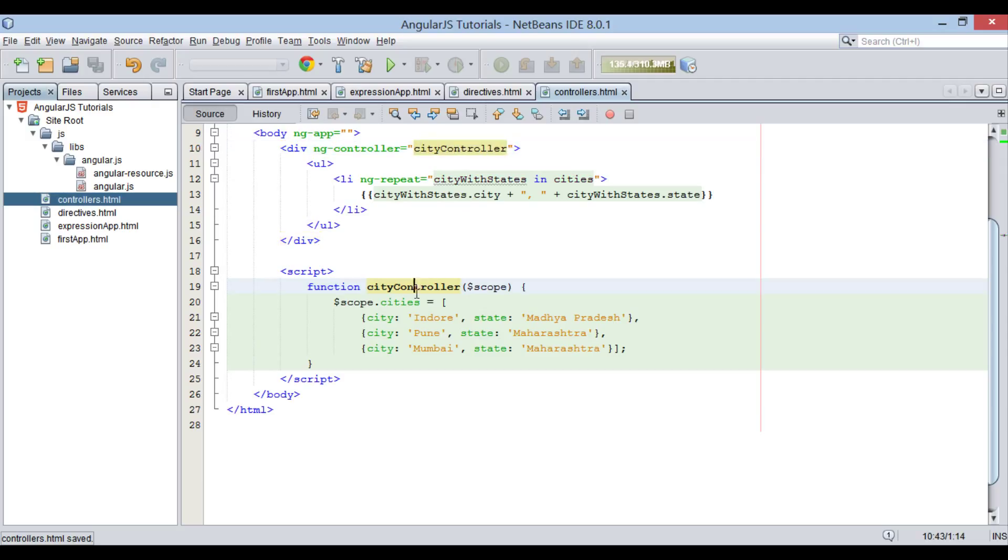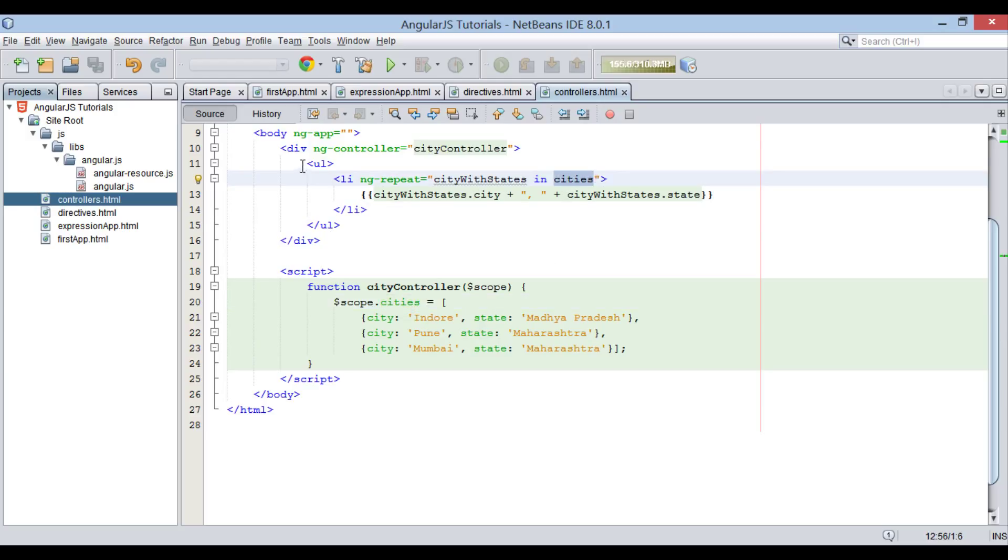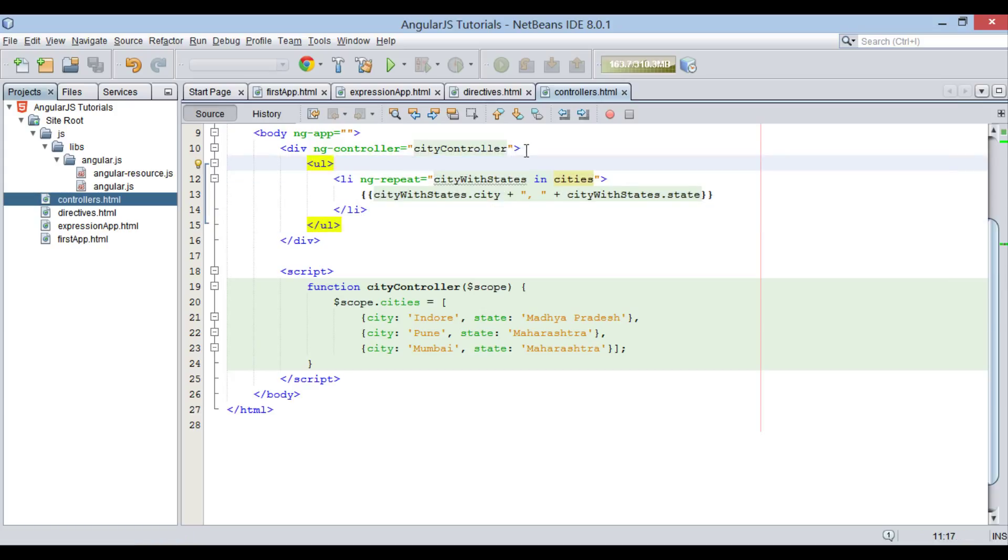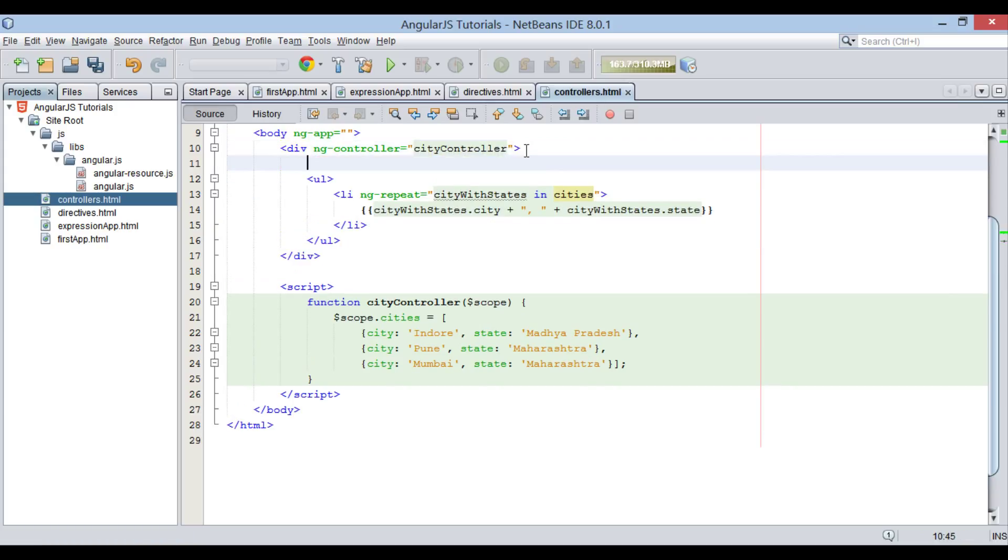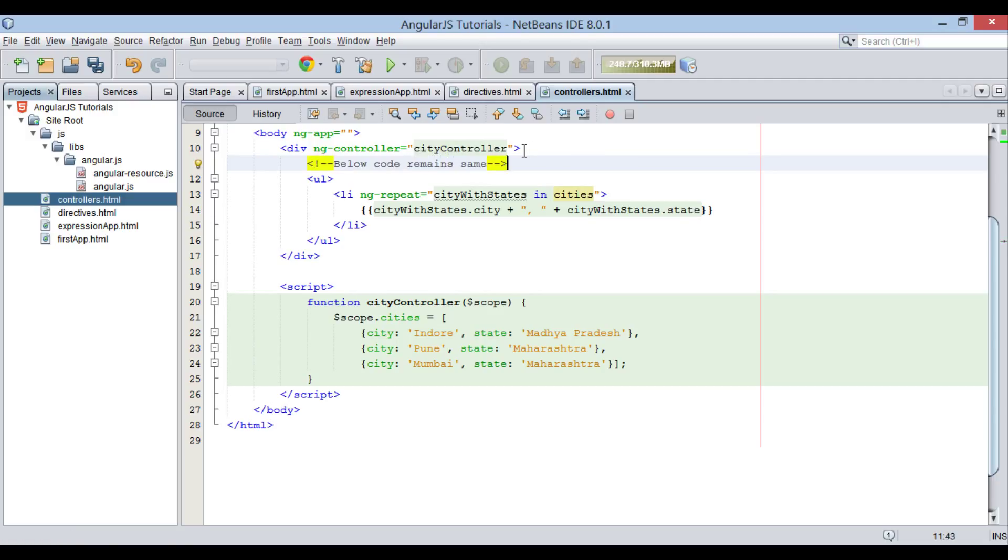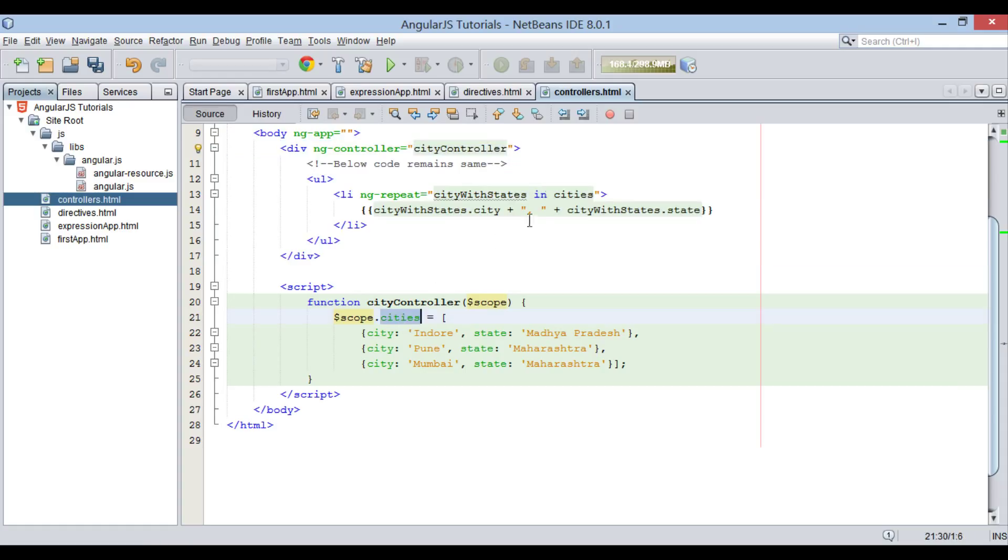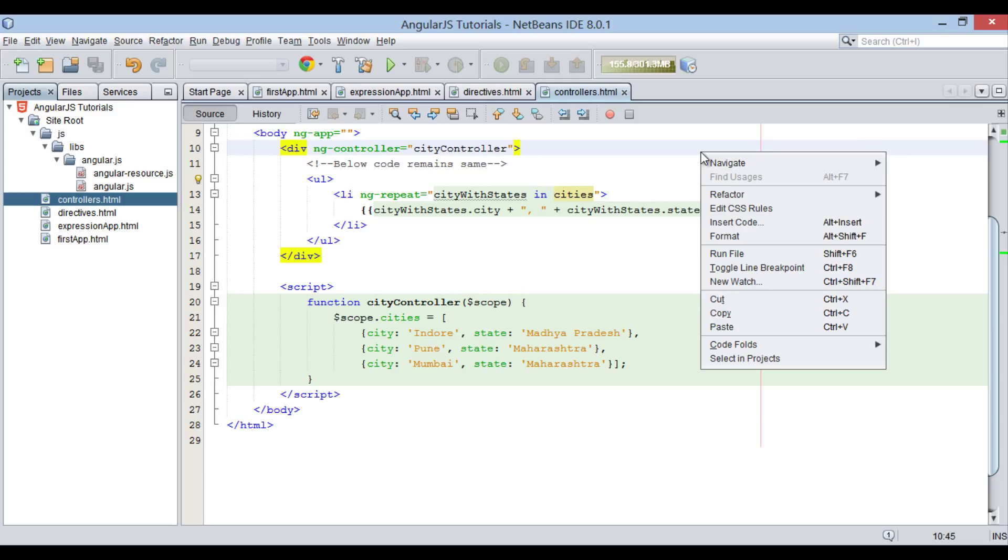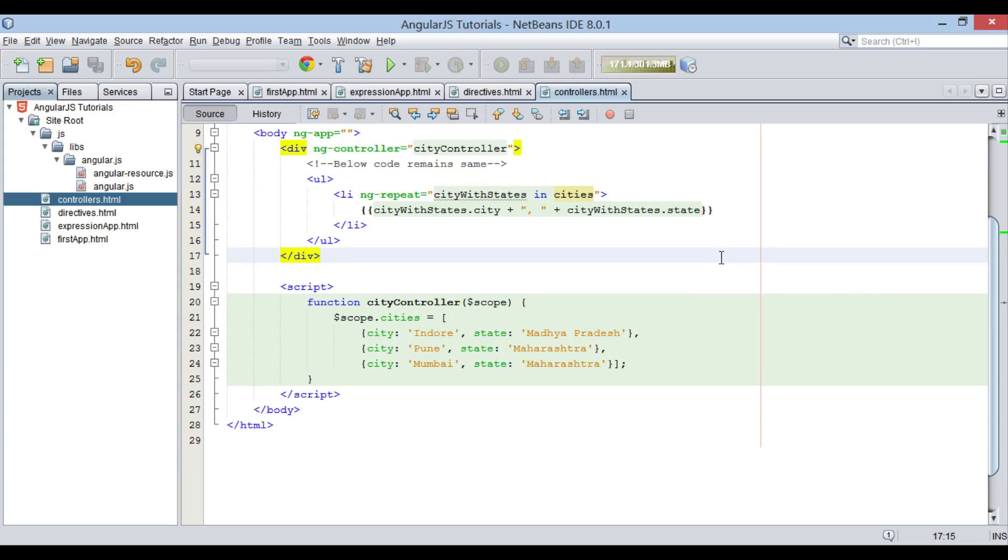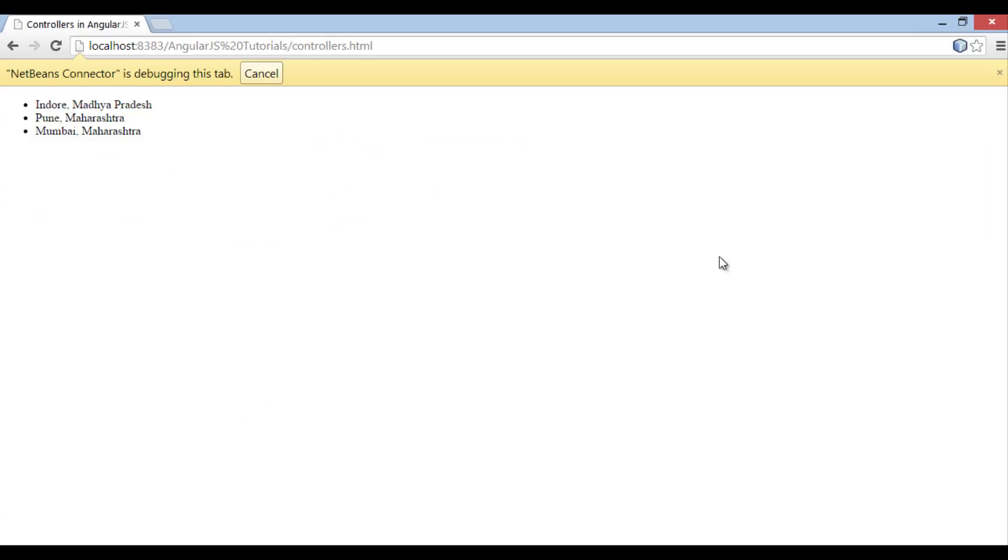Now using $scope variable, view comes to know that there is a cities array defined. We also saw in slides that controller passes information to view through $scope variable. You can also see that only ng-init directive got replaced by ng-controller directive. Rest of the code remains the same. $scope.cities variable can be used throughout div element because ng-controller is applied over div element. You can see it displays same information what it displayed through ng-init.